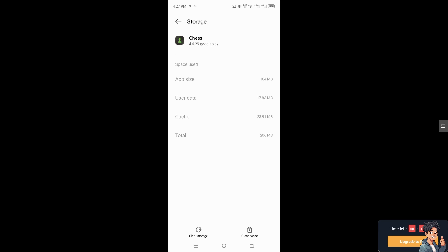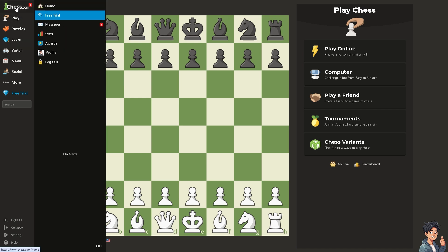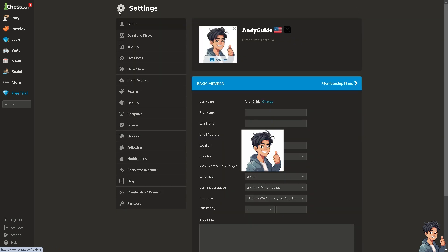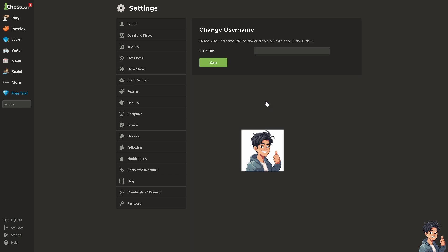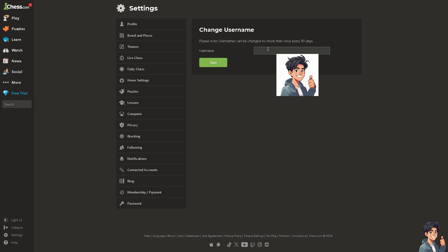Alternatively, go to the Chess.com website and log in. Hover to your profile icon and click on Settings or your profile. You will see an option that says Change next to the username — click on it. You will be forwarded to change your username. Please note that usernames can be changed no more than once every 90 days.